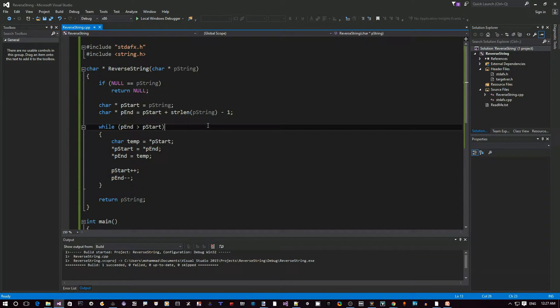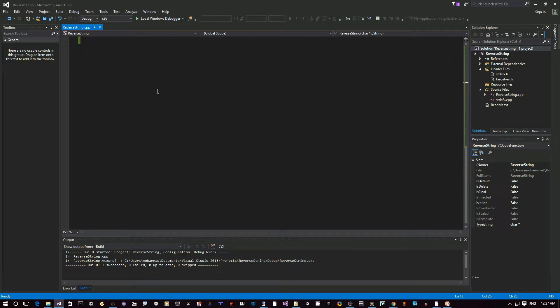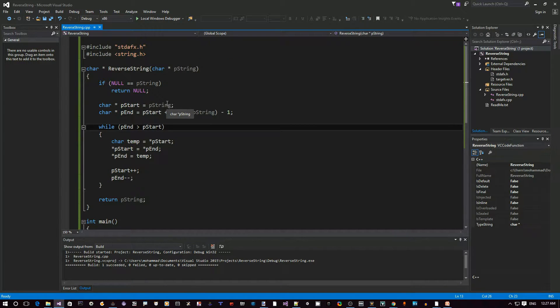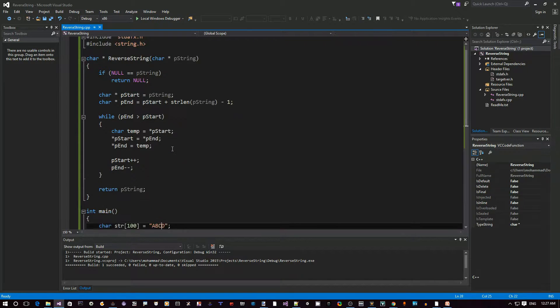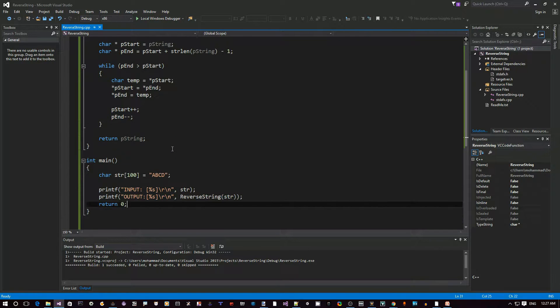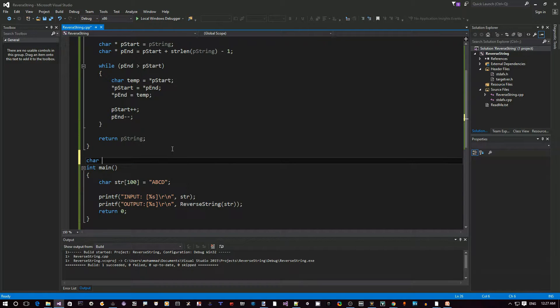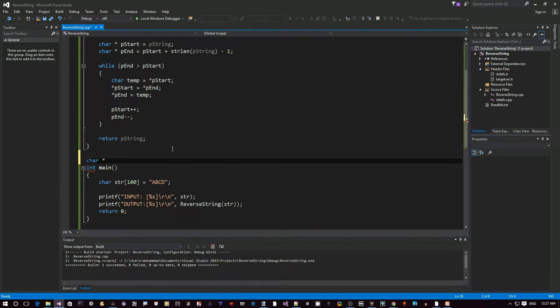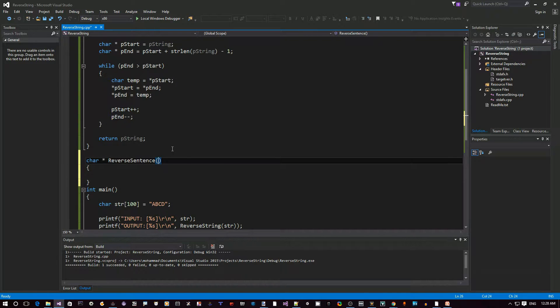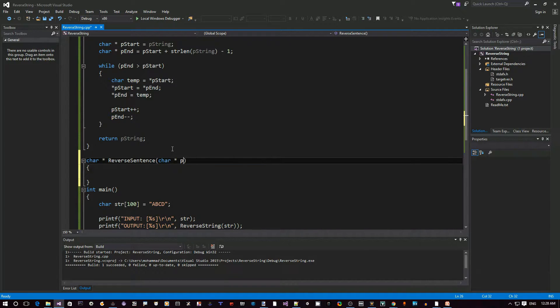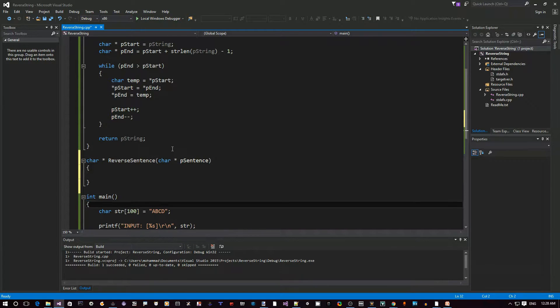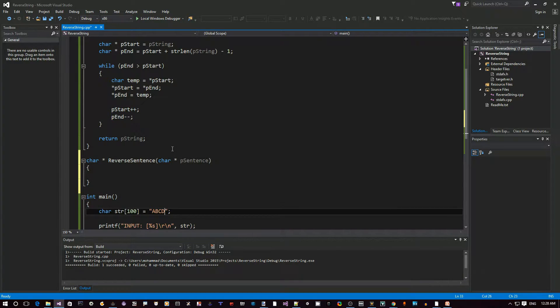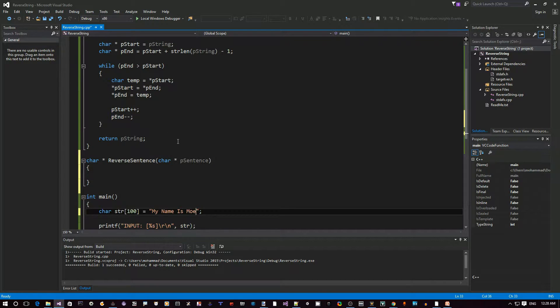Okay, so we have our reverse string project here in Visual Studio 2015, the community free edition. We built this in the previous video. So please check that out first. So in order to implement our new reverse sentence function, we're going to create the prototype here. It's going to return a char pointer just like the first one: reverse sentence. And we're going to pass in a char pointer, pointer to sentence. So the idea is that let's say we have this input my name, we're going to actually benefit from the reverse string function.